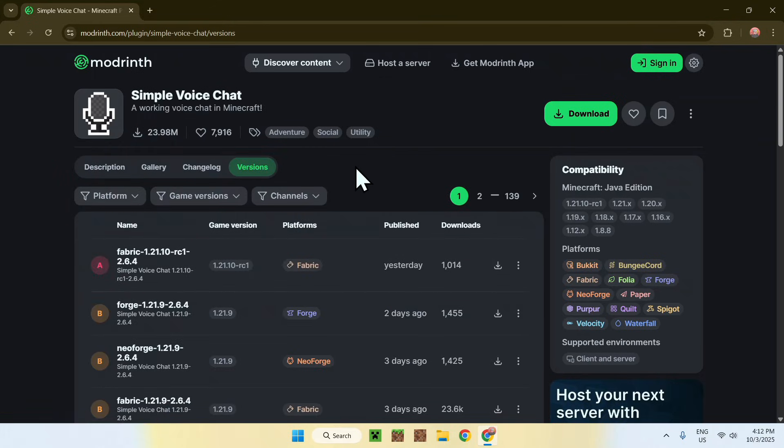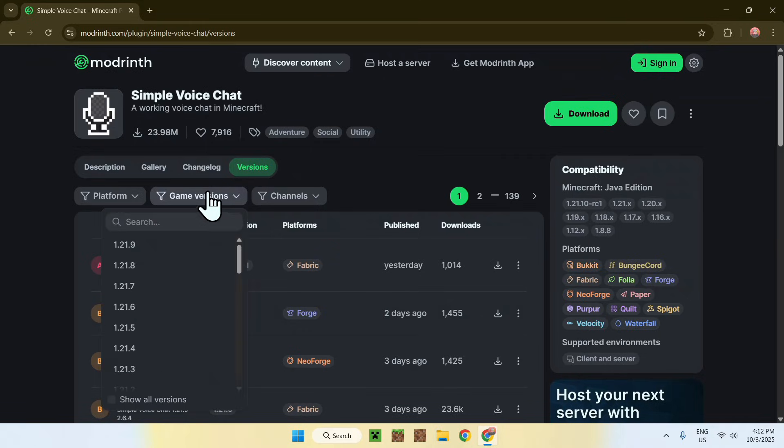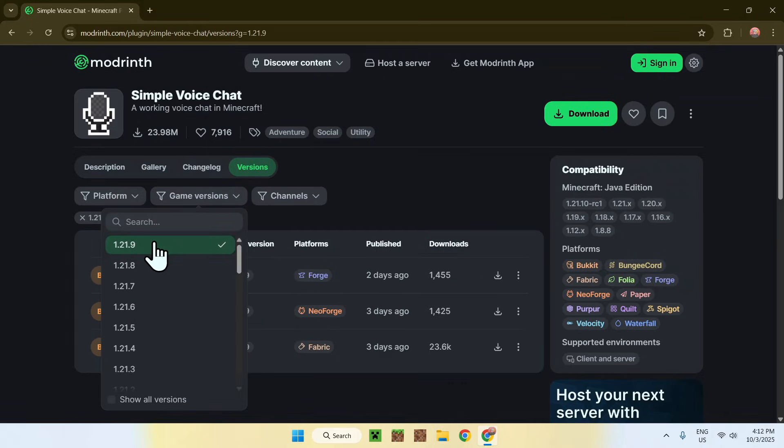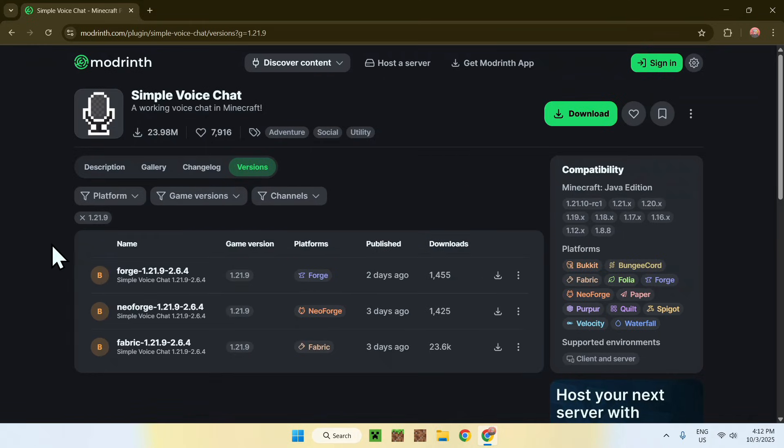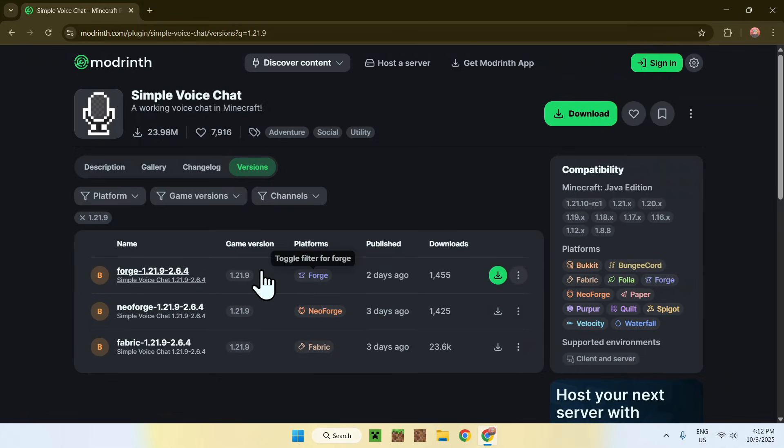Now from there, just go to Game Versions and choose 1.21.9, and then you have some versions here: Fabric, Neo Forge, or Forge. From there, just go ahead and click the Fabric one.